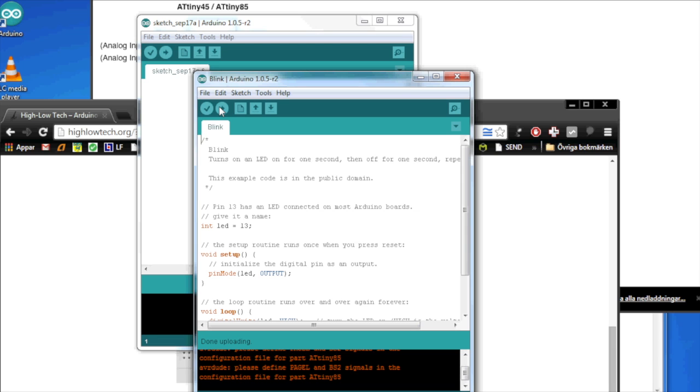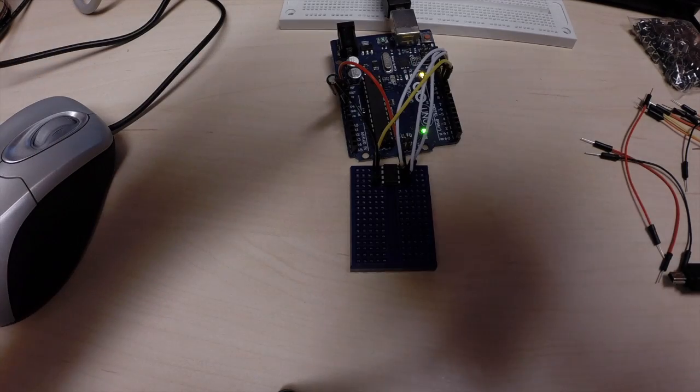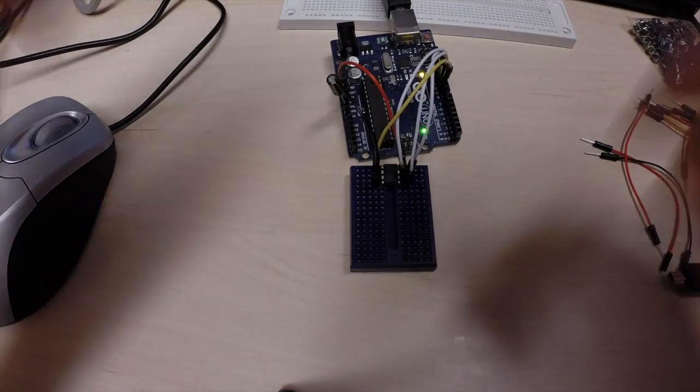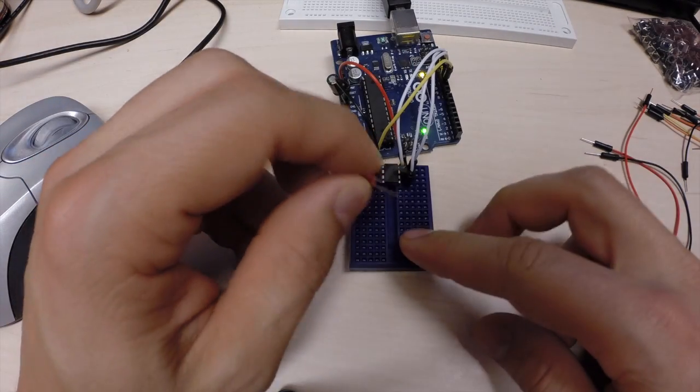And now the sketch is into our Arduino, ATtiny Arduino. So, we know, but we need to show this off.